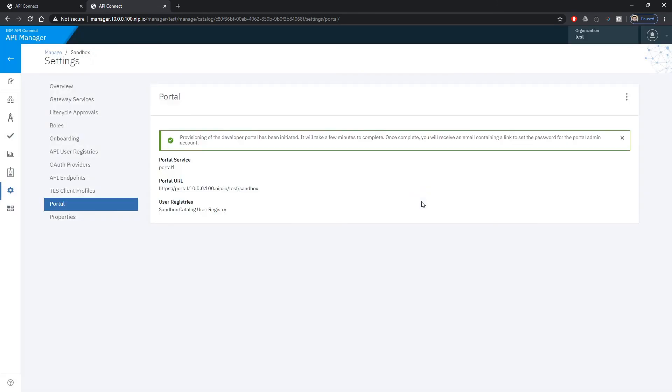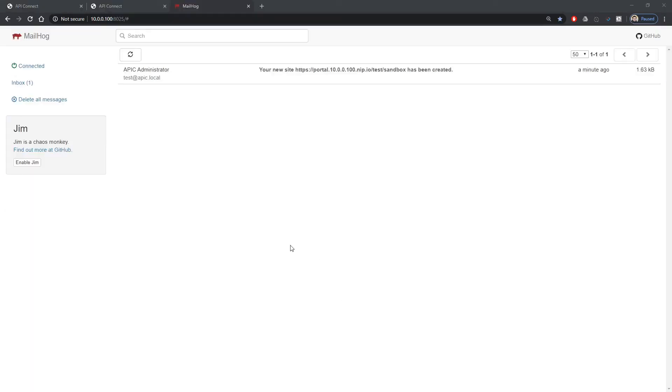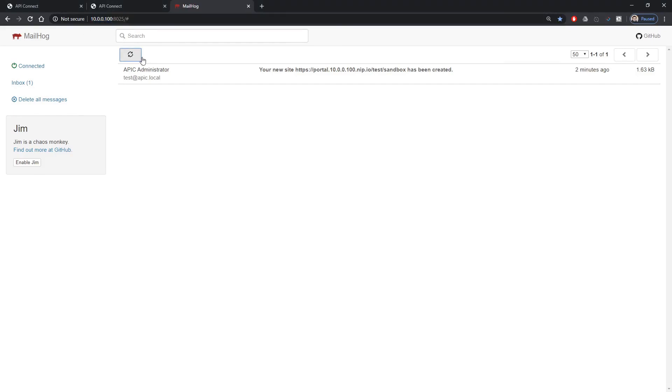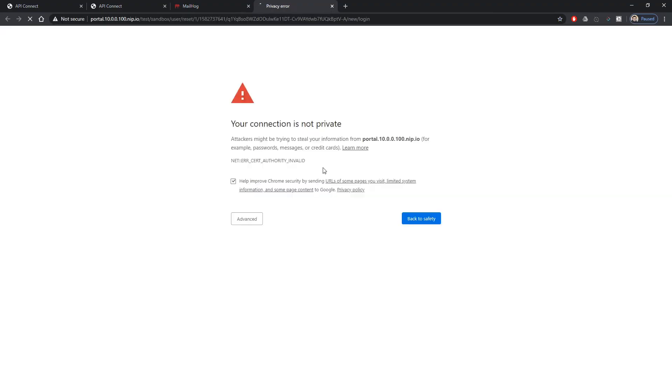The message says that it will take a few minutes to complete. Once it completes we will get an email. So here we see a mailhog browser that runs on 8025 port and we already have received one email.